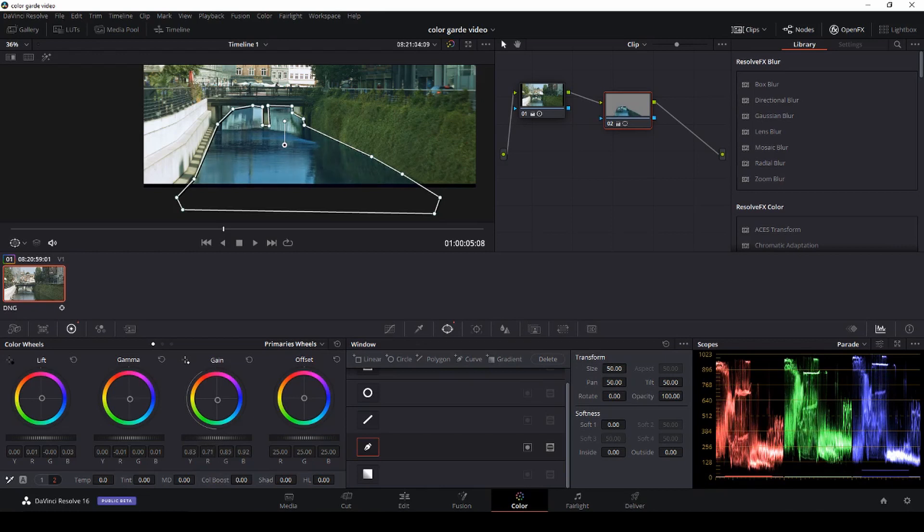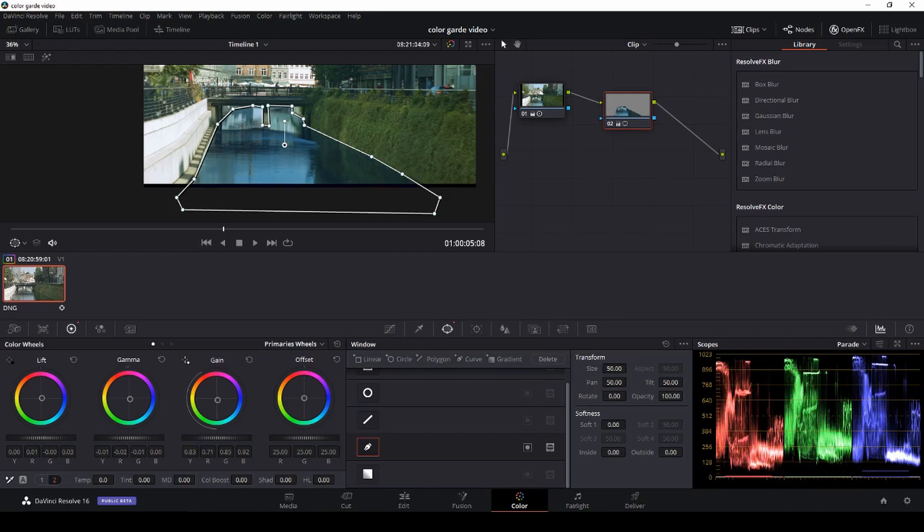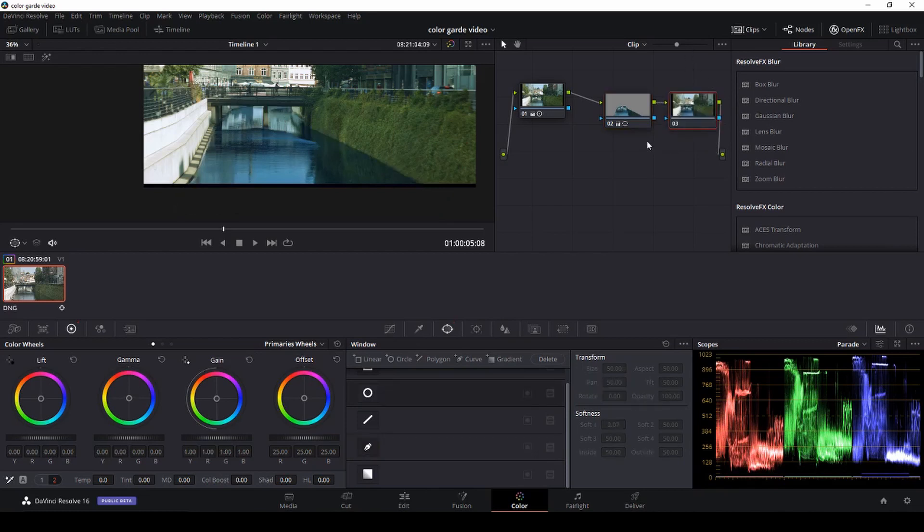And we are doing this a bit exaggerated anyways. So we're just going to, in the gain, lift the highlights a bit. And then in the midtones, we're going to push that. And the lift, we're going to drag that down a bit. And then I'll just do a new note.